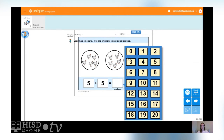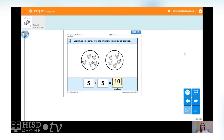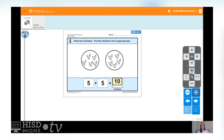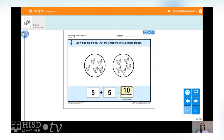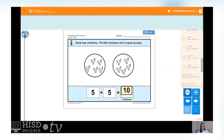Can you help me find ten? Zero, one, two, three, four, five, six, seven, eight, nine, ten. Good work! I know that two equal groups of five equals ten.